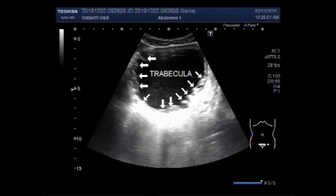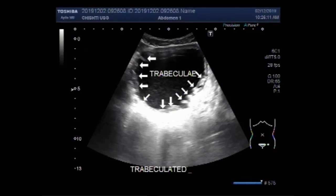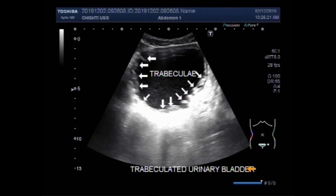These trabeculi occur from repeated obstructions in the urethra. When the obstruction occurs, the muscle wall of the urinary bladder has to work too hard to move urine, so this leads to thickening of the muscle walls and loss of elasticity.